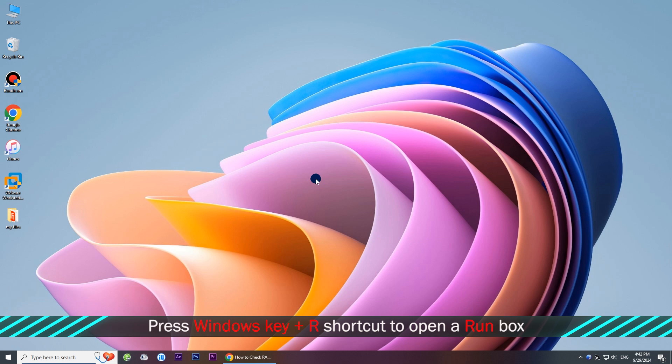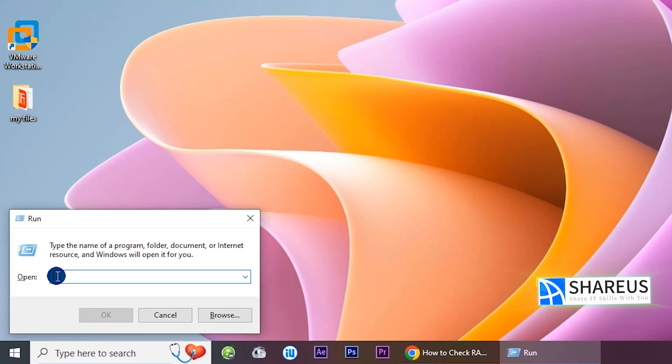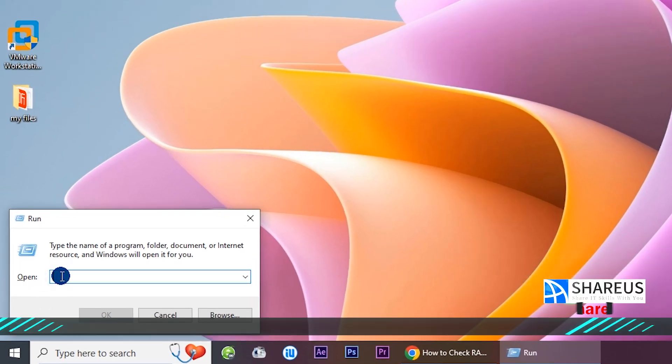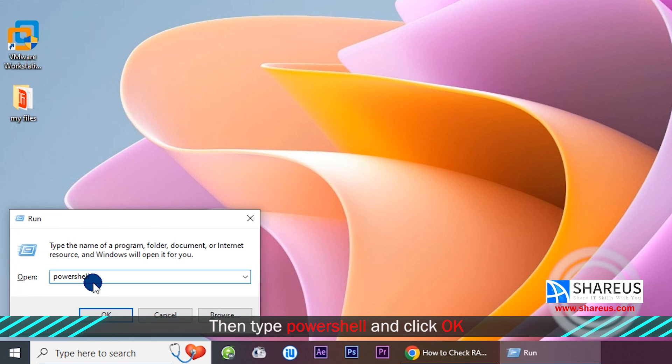Press Windows key and R simultaneously to open a run dialog. Then type PowerShell and click OK.